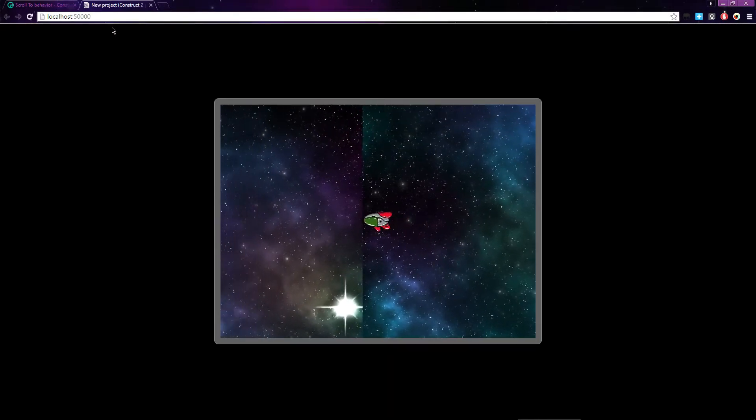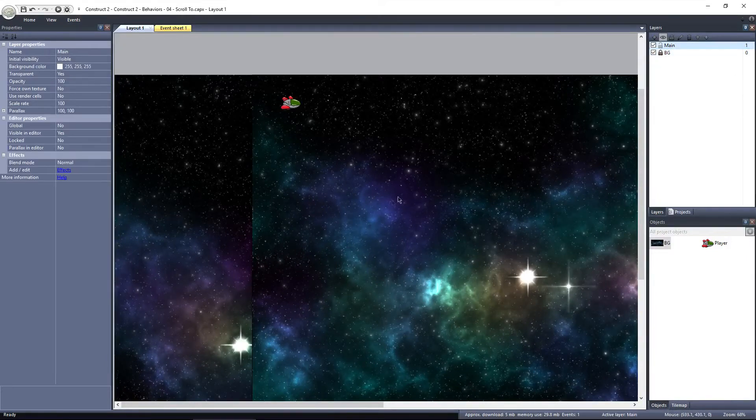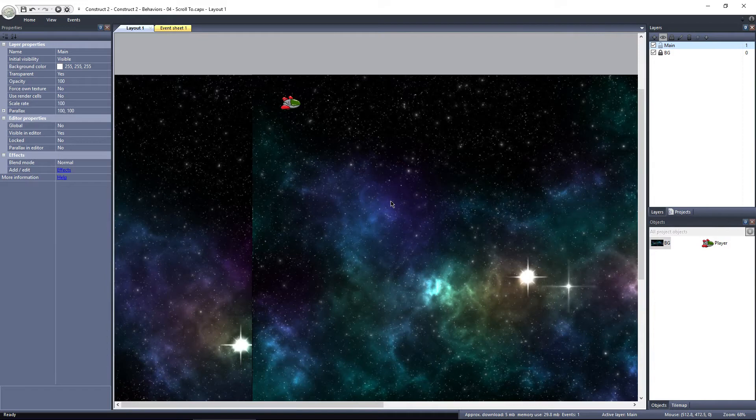There can be multiple objects with the scroll to behavior applied as well. In that case, the view will be centered right in between the objects that have the scroll to behavior.